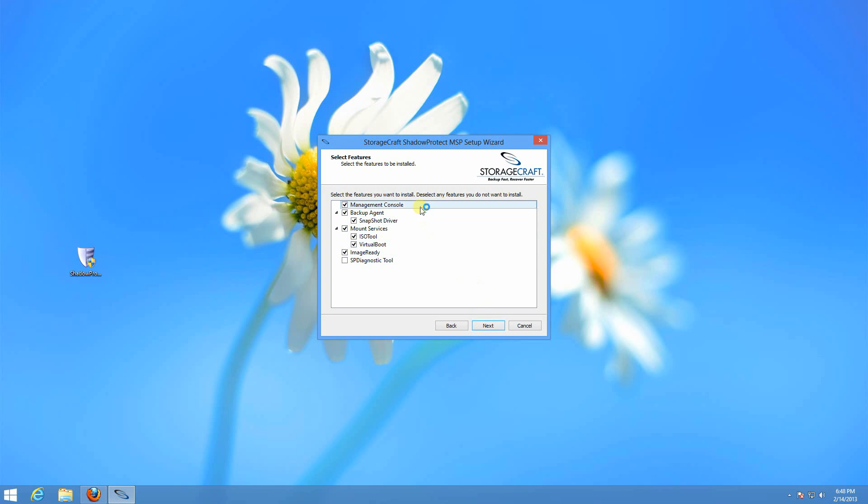Here are the options that the complete install will use. The management console, I like to put on one place in a network. That way it keeps everything organized and connects to all of the backup agents, and you can configure everything from one spot.